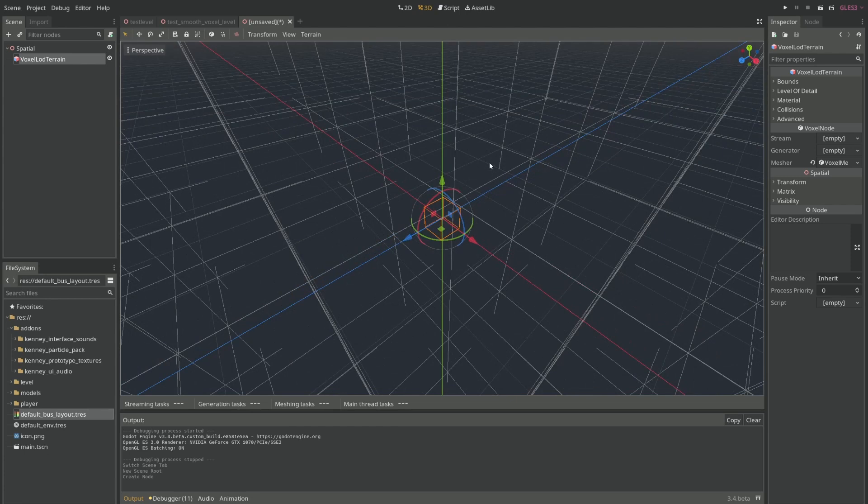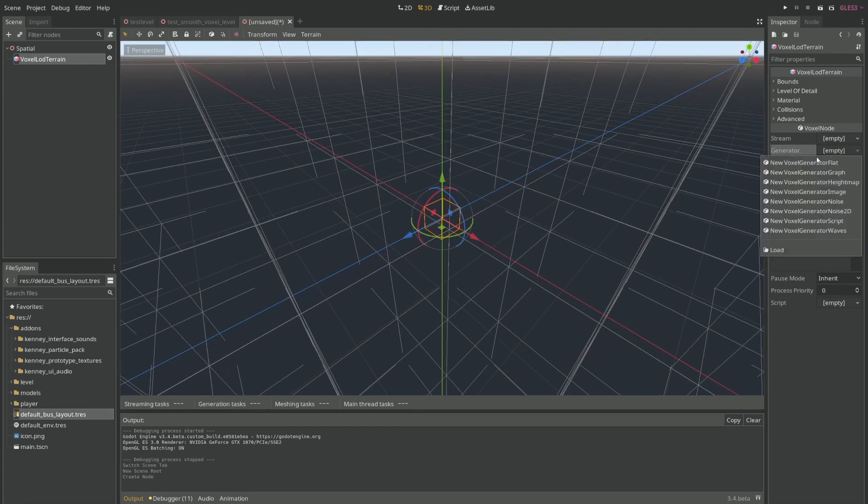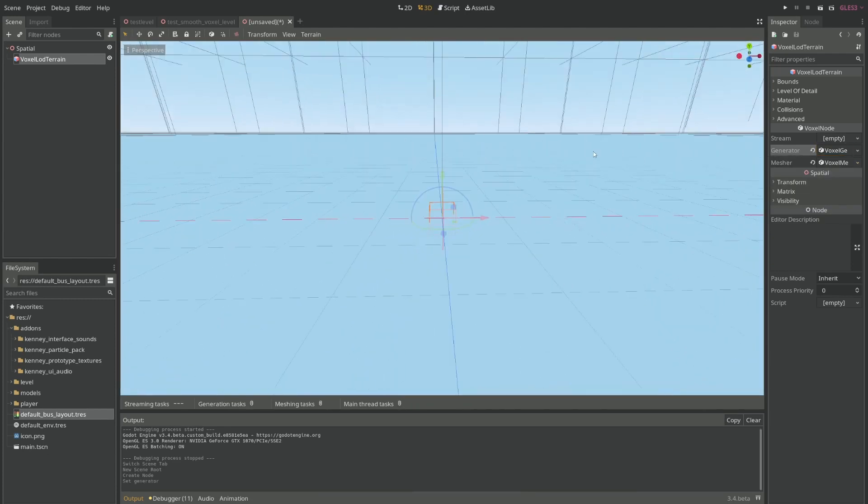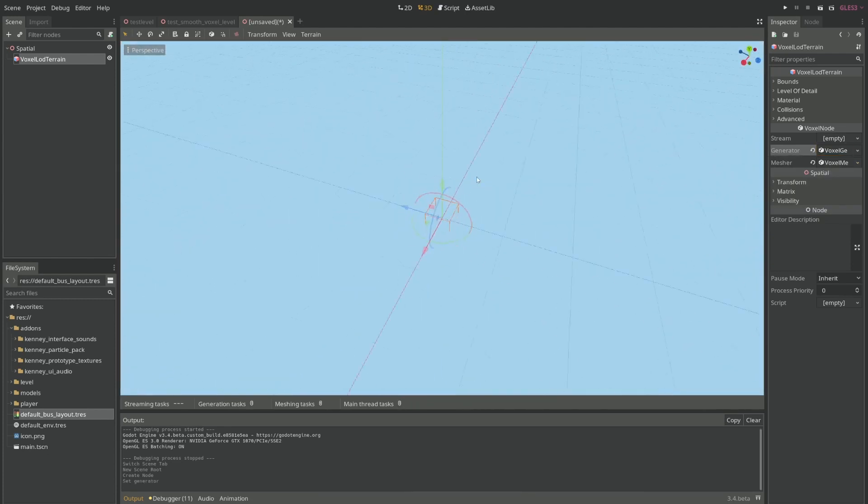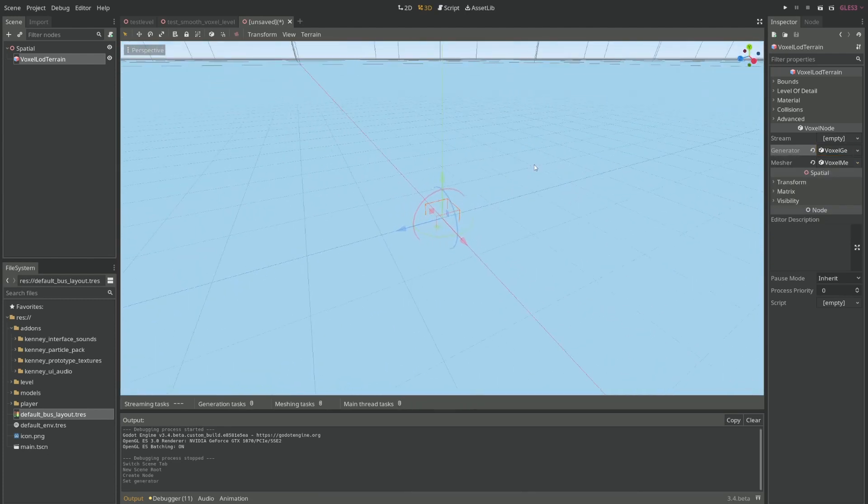Next, to create the mesh itself you use this generator portion. I'll just use a flat one to start things off. As you can see it's a flat terrain.